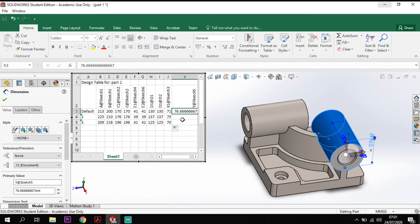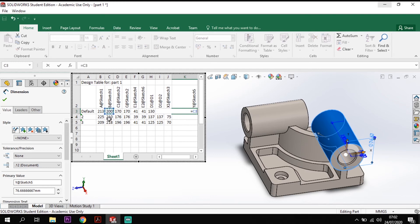Now I can do the same for this one. This last one is equal to B divided by 3 plus 10.